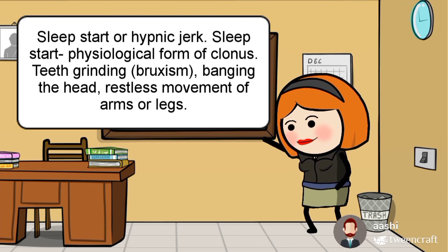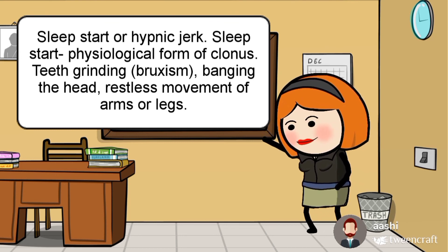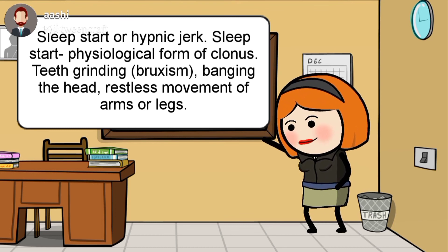Movement disorders during sleep occur immediately after falling asleep. Sleep start, or hypnic jerk, is the most common movement disorder during sleep. It is characterized by sudden jerks of the arms or legs and is a physiological form of clonus. Other movement disorders include teeth grinding, also known as bruxism, banging the head, and restless movement of arms or legs.